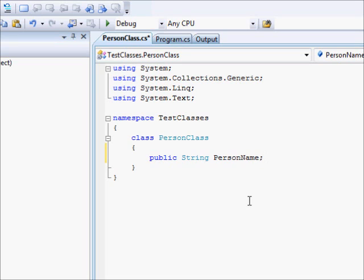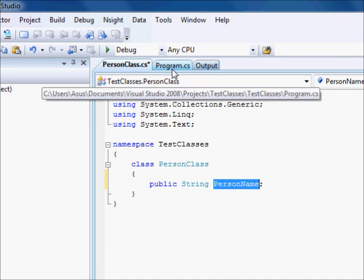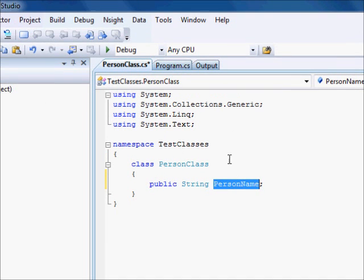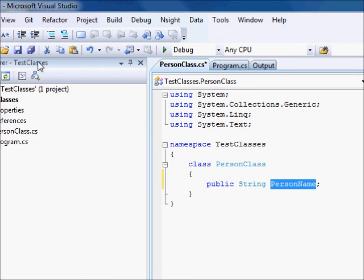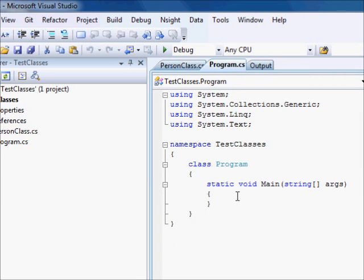Public String PersonName. This is what they call a property. So, we have a property called PersonName. This is the name of the person. So, let's try to use this class. This is sufficient enough and we can use it. I am going to save this here. Let's go to the program.